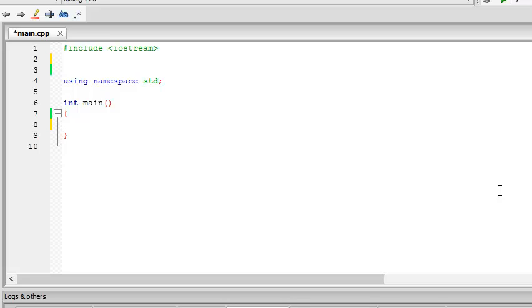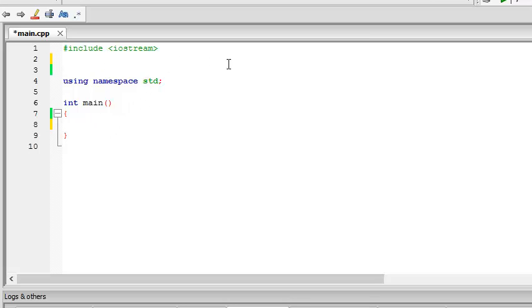Hello guys, welcome to your fifth C++ tutorial. This is Anirudh here. In this tutorial I'm going to teach you the if-else clauses and how to generate random numbers.